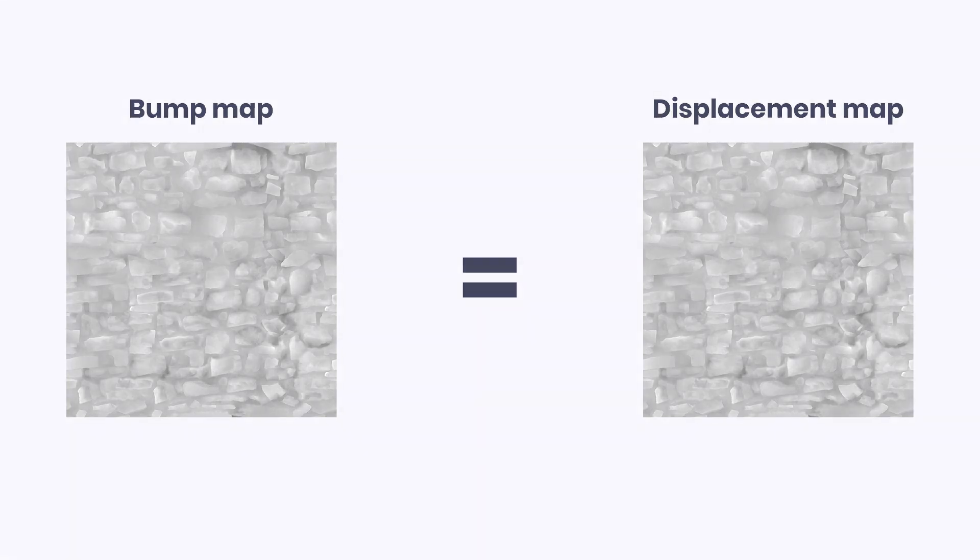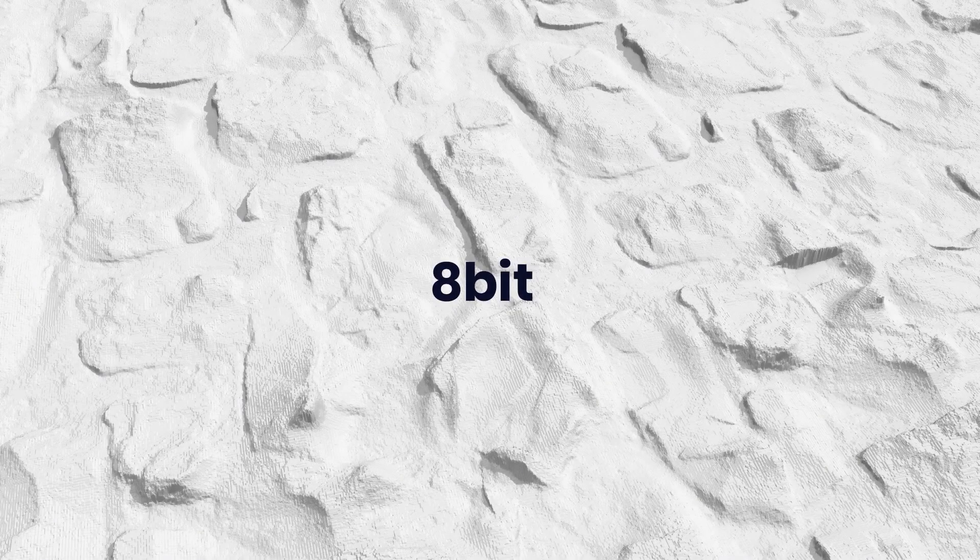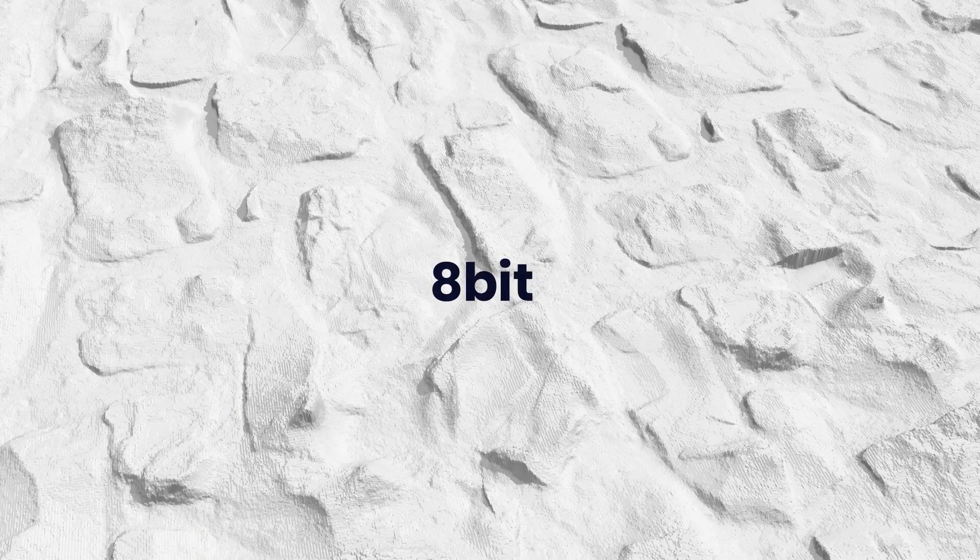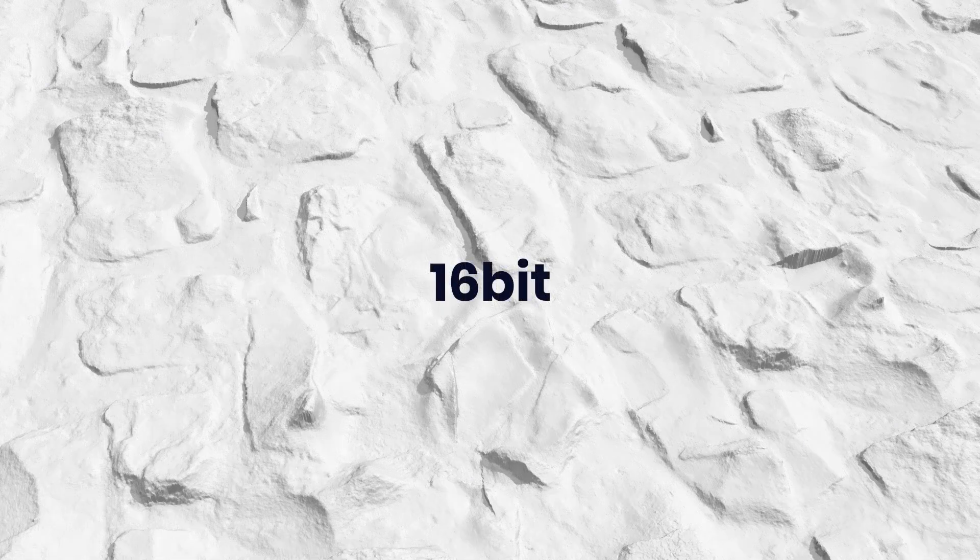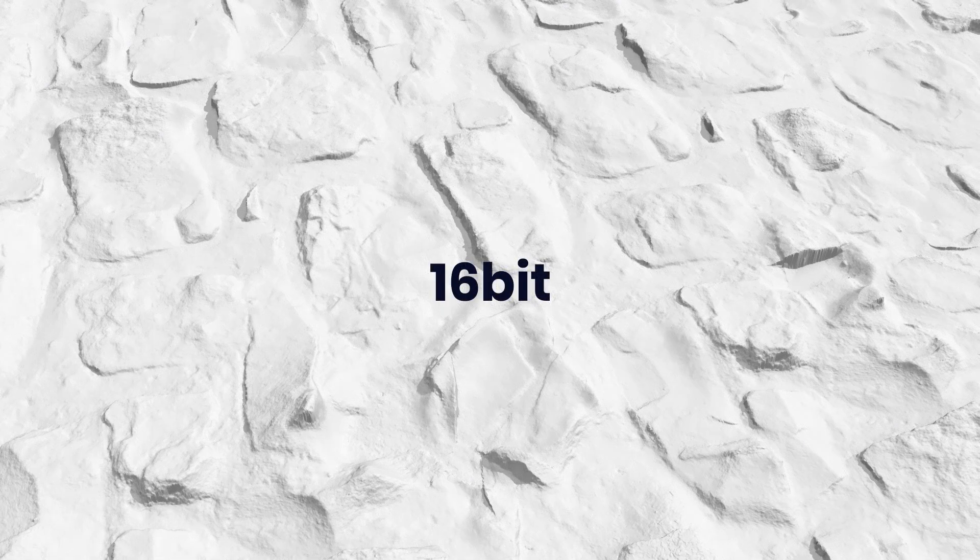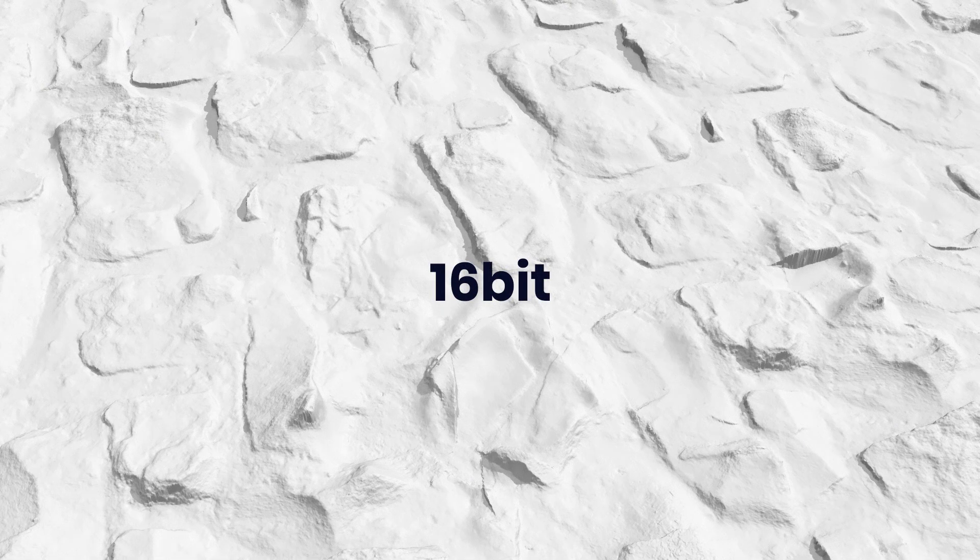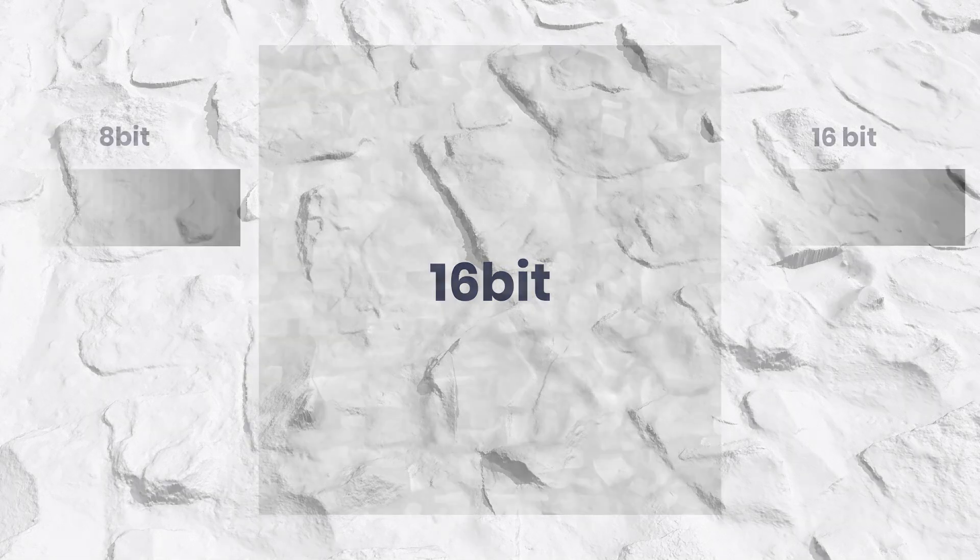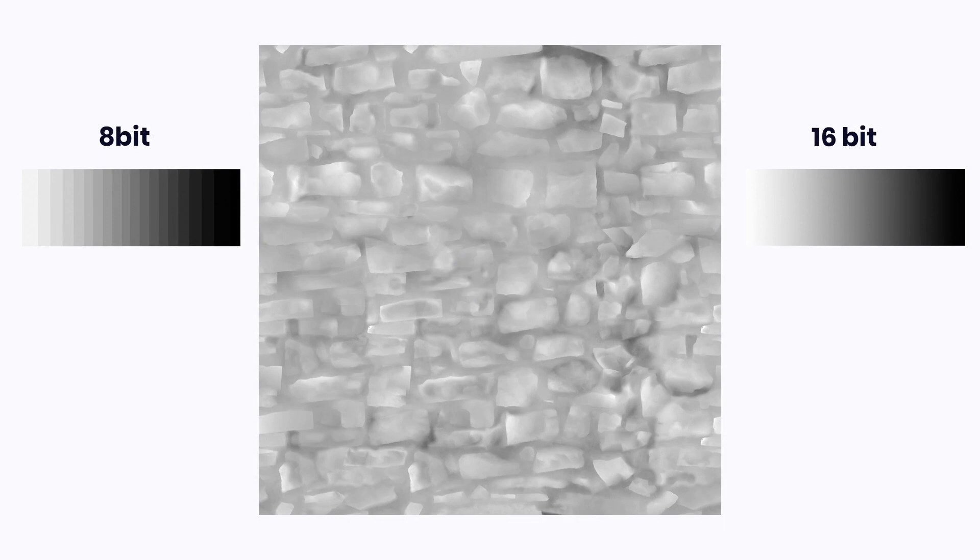For more accurate results, you should use a 16-bit version of the displacement map. More bit depth brings smoother transitions in grayscale values, which is crucial for the final detail. Find the texture with the 16 shortcut in our texture set, but keep in mind that it can affect the render time.